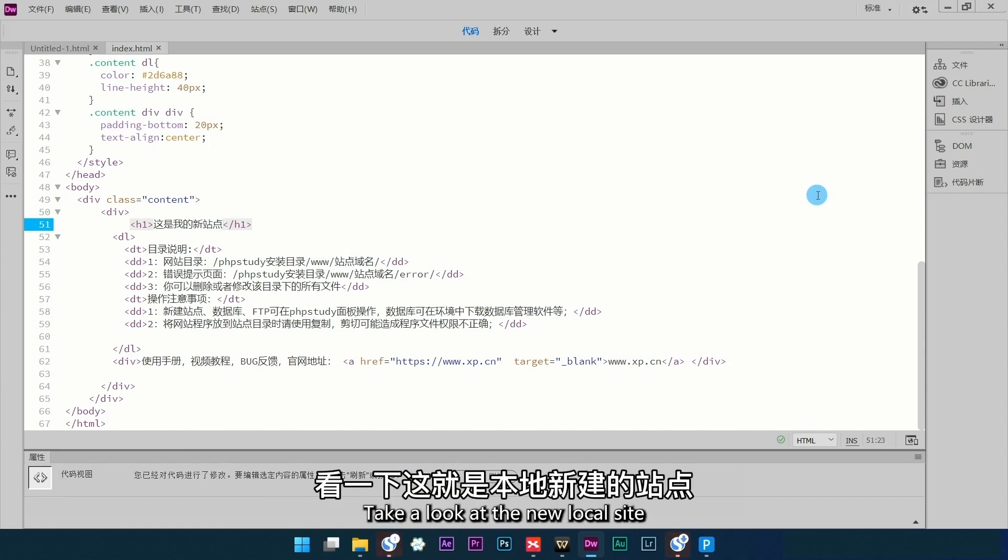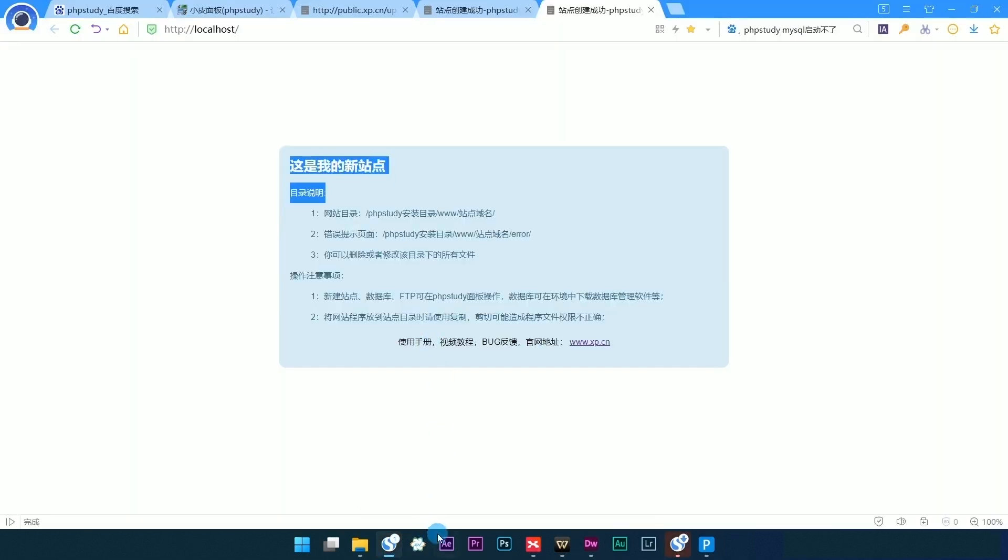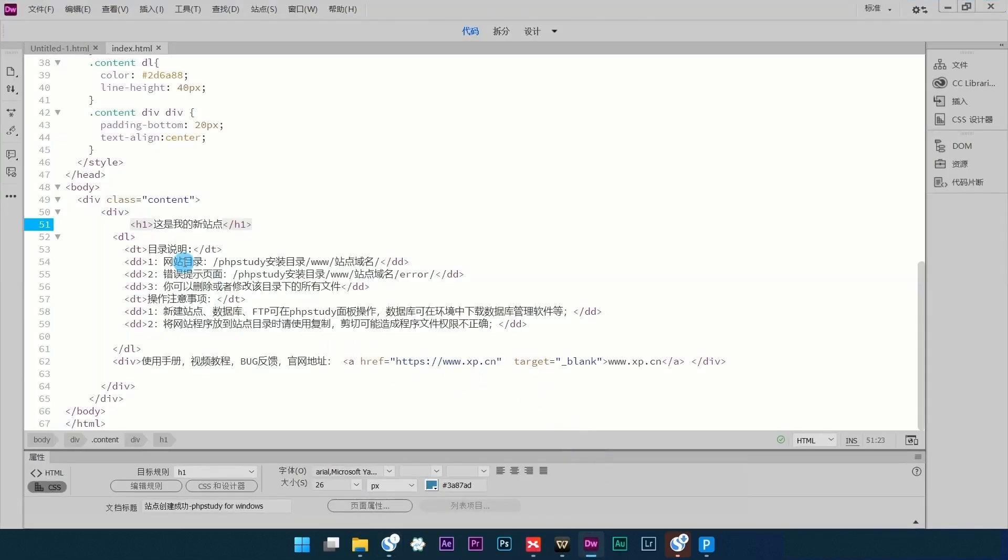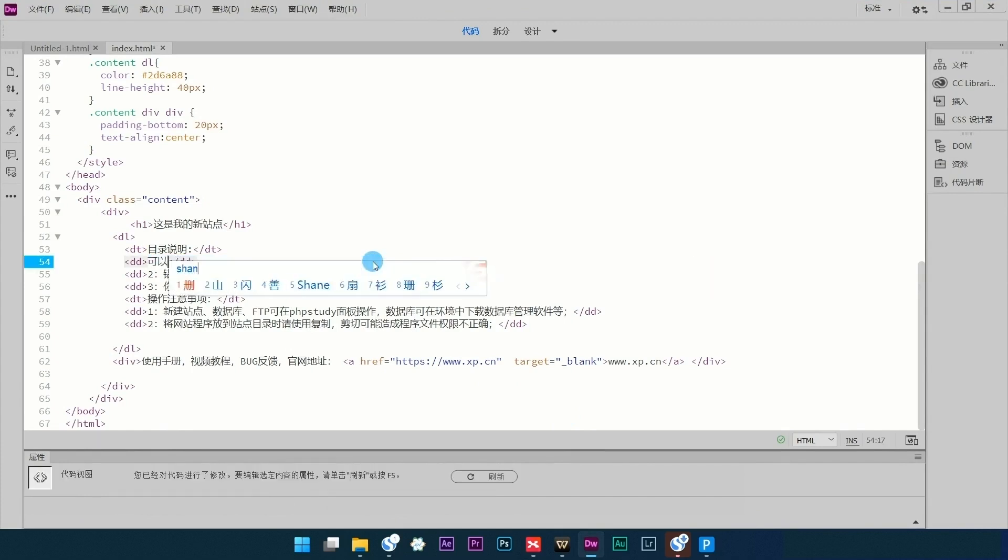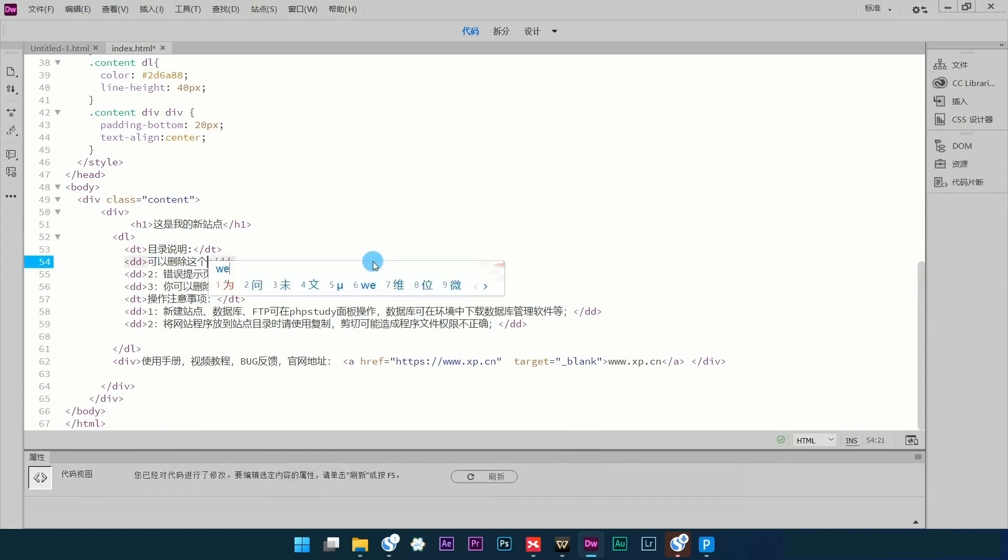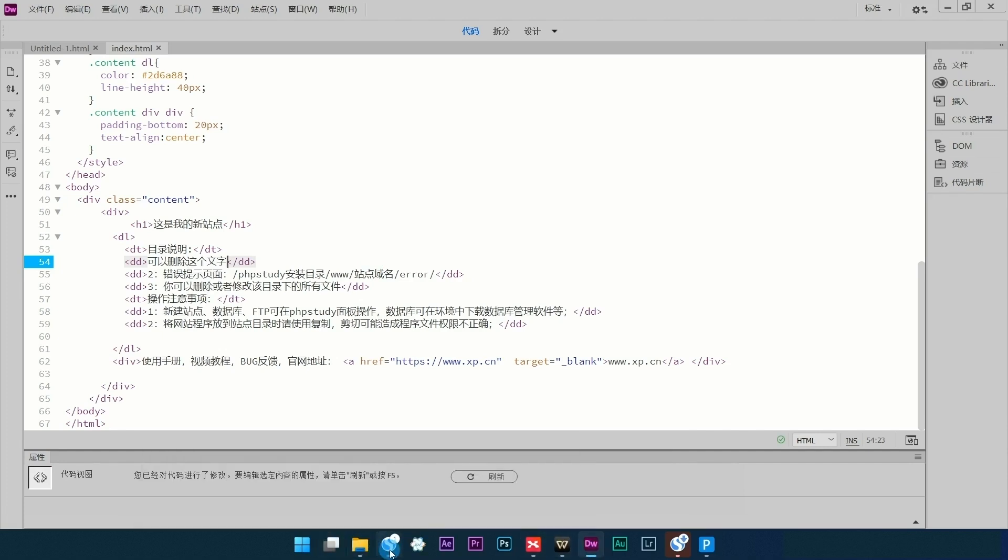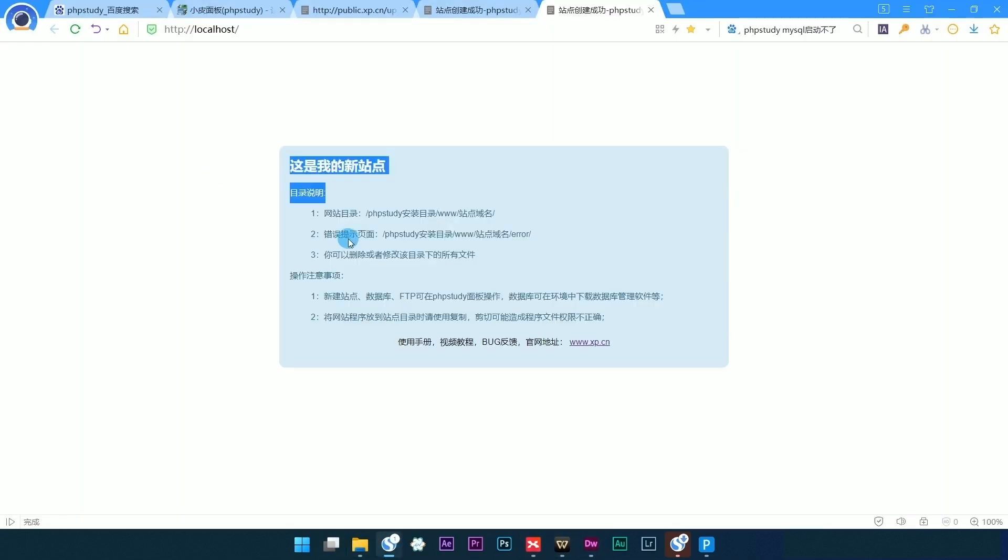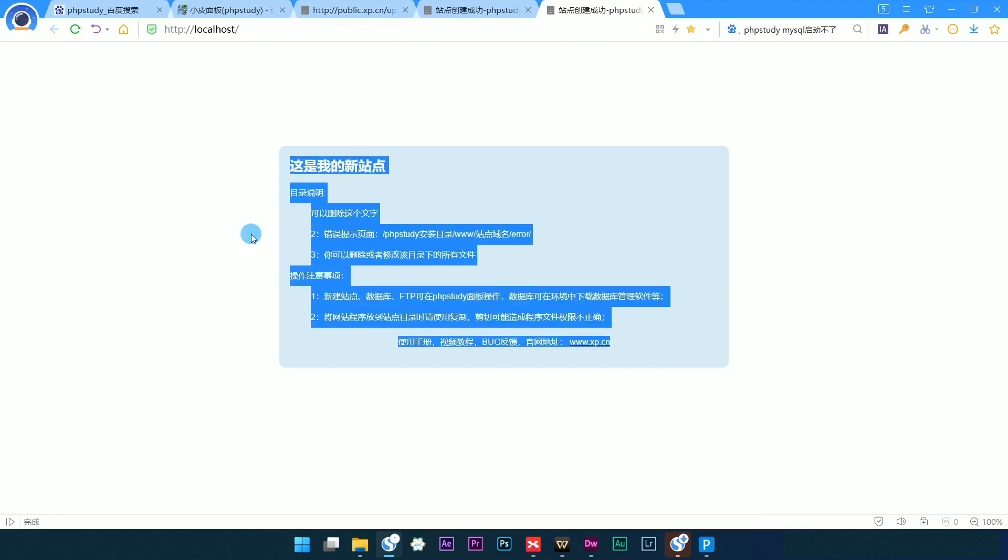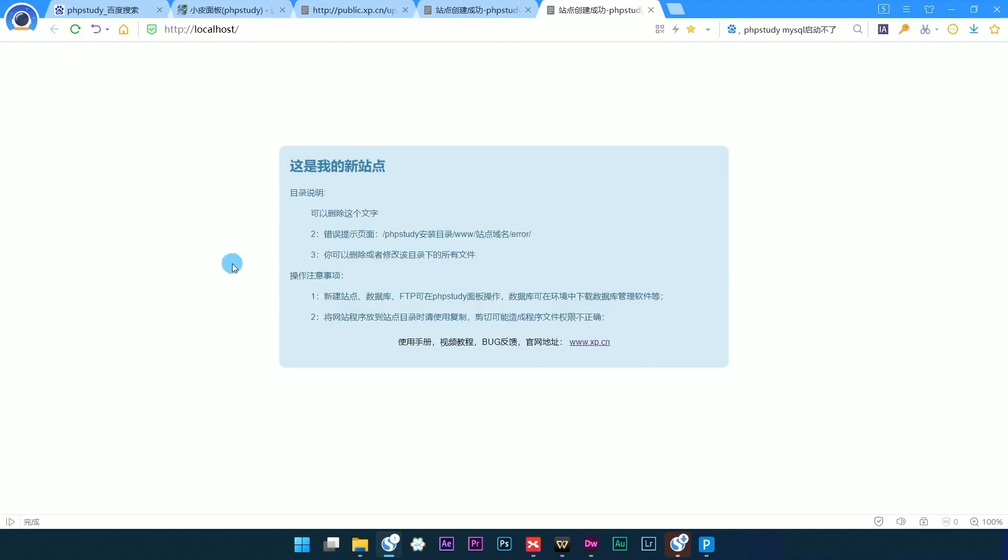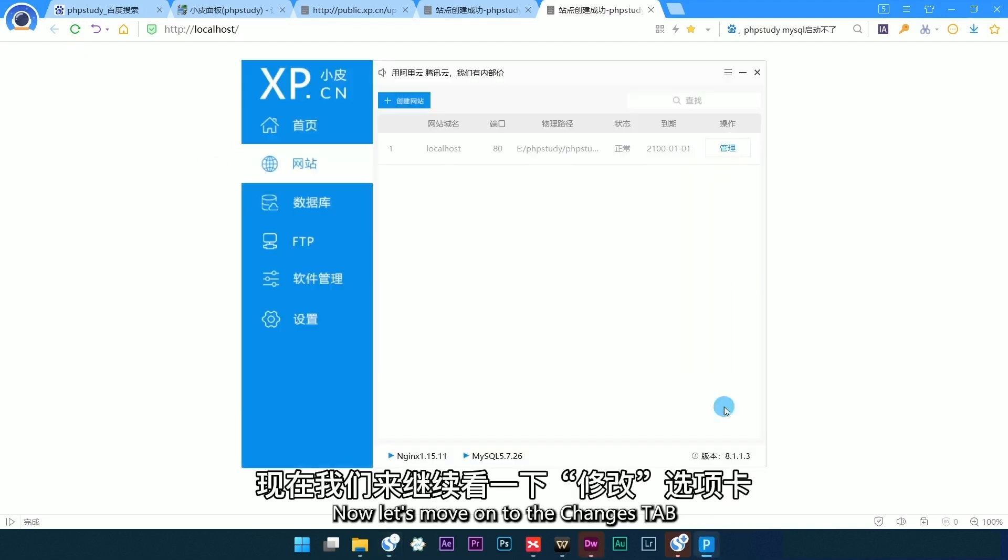Refresh and take a look at the new local site. The previous modification has been changed accordingly. Now let's move on to the Changes tab.